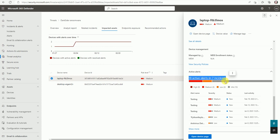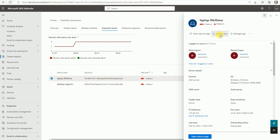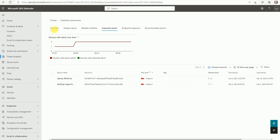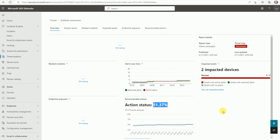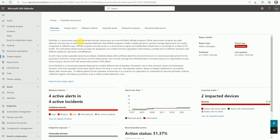We have a total of 18 active alerts and 7 incidents related to this impact. If you'd like to go to the devices or see the alerts, you can go here under alerts and then resolve them. The action status currently shows 57% only. Once we take any action to resolve these incidents or alerts, this percentage will increase.